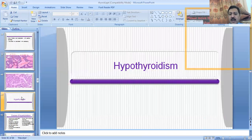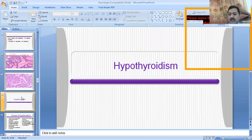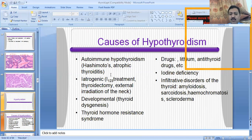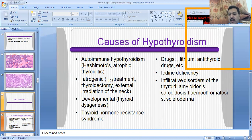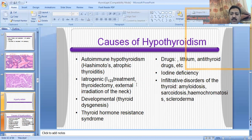The second condition is the hypothyroid state, in which the thyroid gland is hypoactive and its function is suppressed. The causes of hypothyroidism include autoimmune hypothyroidism (Hashimoto thyroiditis), atrophic thyroiditis, iatrogenic treatment, thyroidectomy (removal of the thyroid gland), external radiation, developmental dysgenesis, thyroid hormone resistance syndrome, drugs (which decrease thyroid hormone synthesis), iodine deficiency, and infiltrative disorders like amyloidosis, sarcoidosis, hemochromatosis, and scleroderma.